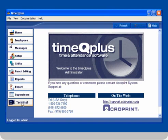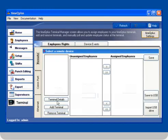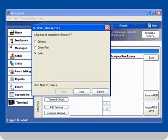Click on the terminal button. The terminal manager screen will open. Click on the TimeQ Plus settings button. The TimeQ Plus wizard will appear.